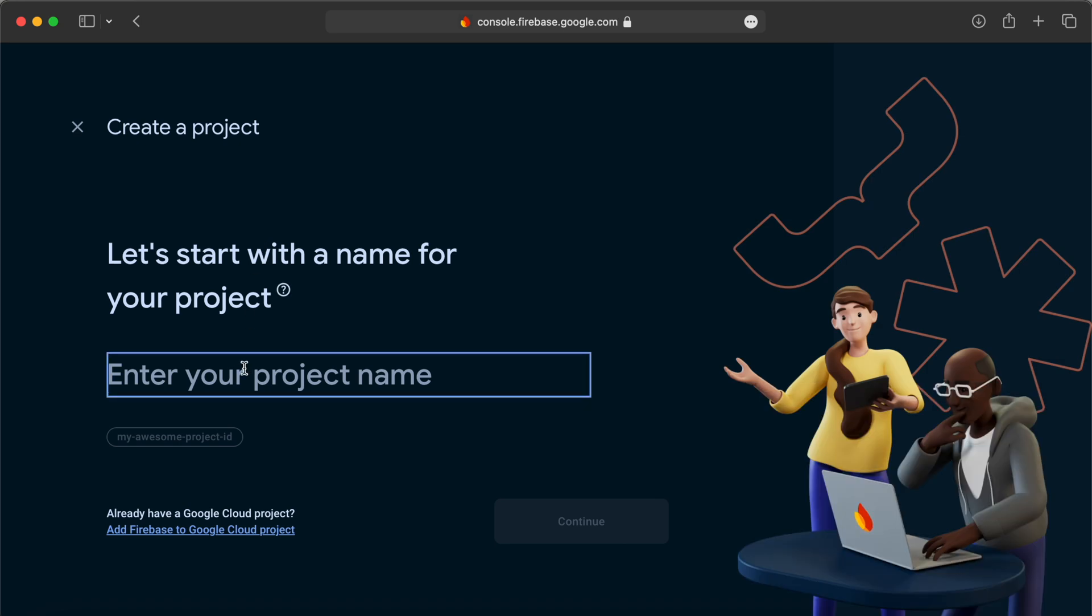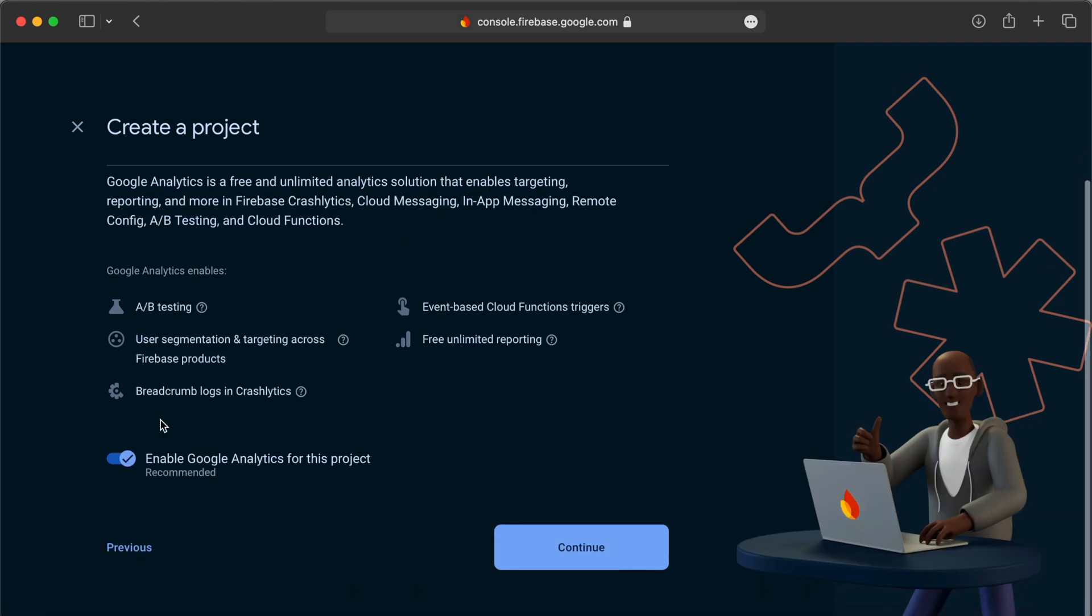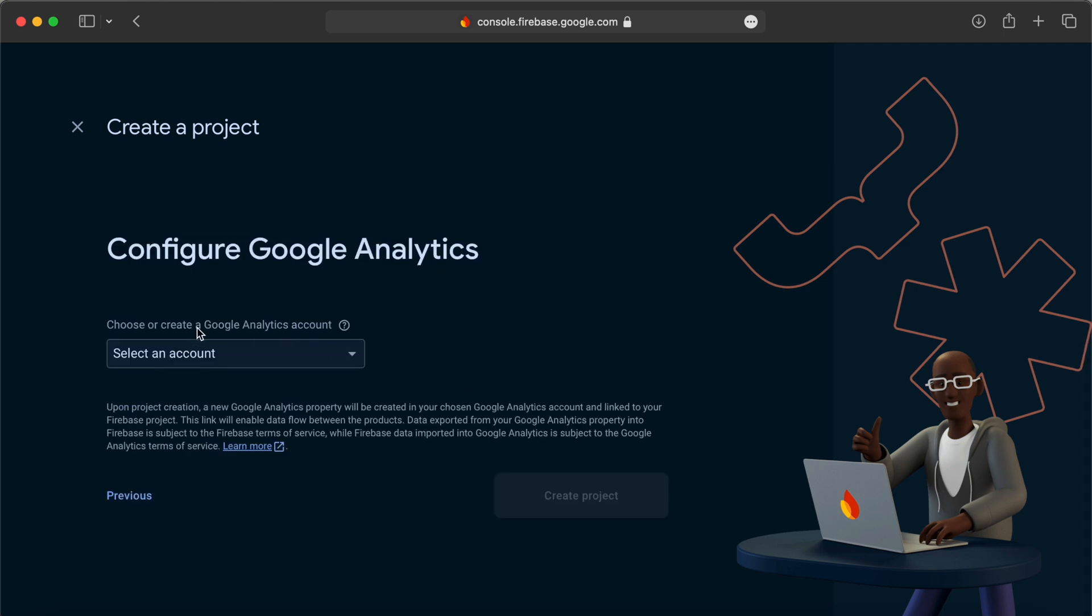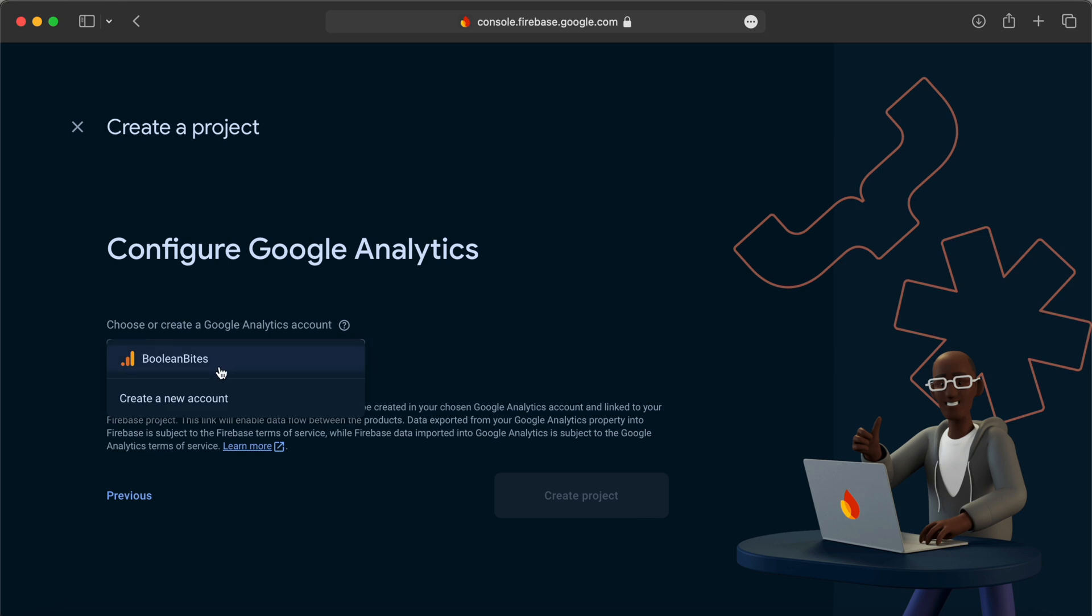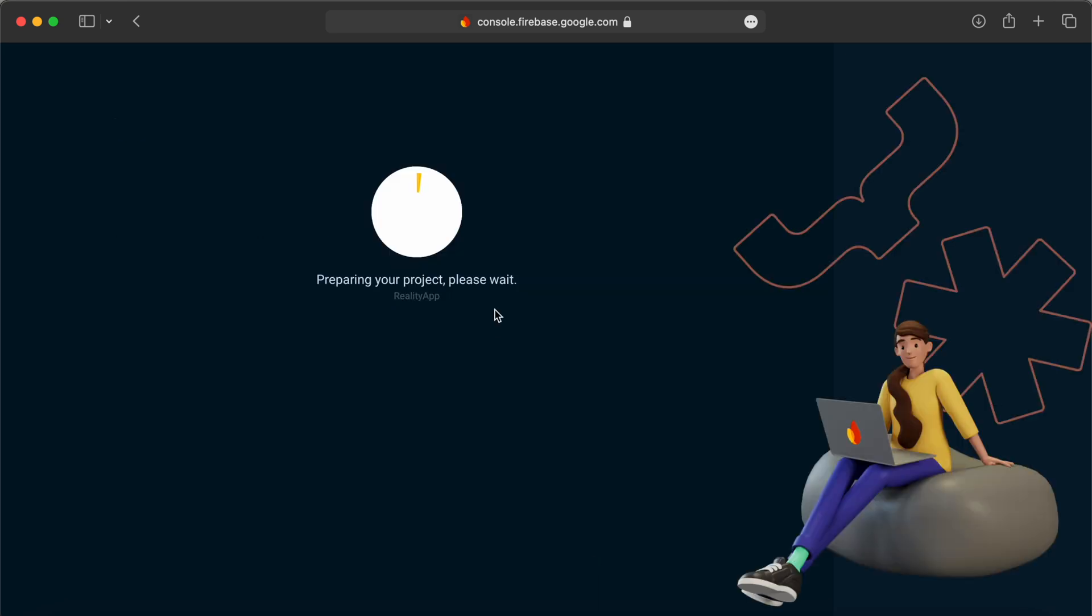Let's name it RealityApp, or whatever the app you are working on. Click continue. You have the option to enable Google Analytics. Continue, and then we can select a Google Analytics account here. Now create the project.